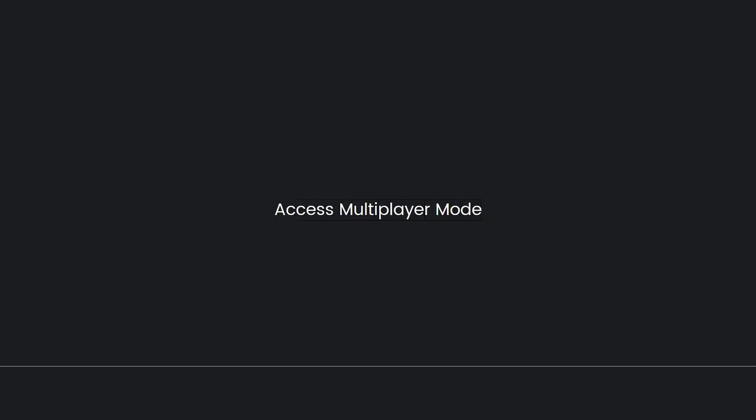Next, access multiplayer mode. Launch Asphalt 8 and enter the game's main menu. From there, locate and select the multiplayer option. This will take you to the online multiplayer mode.